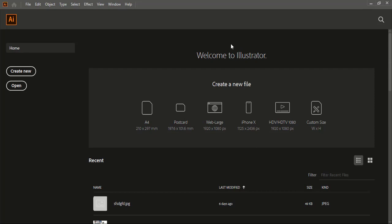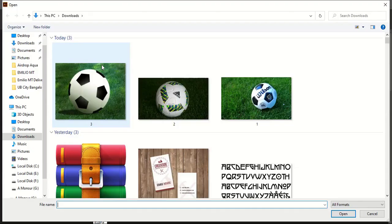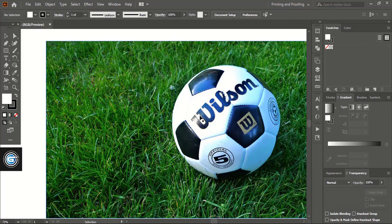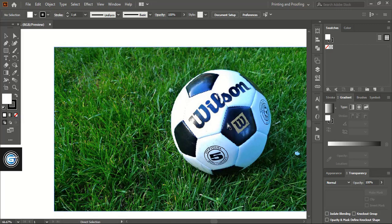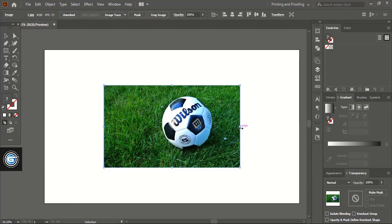First I'll go to file and open the image. Let's choose this image and open it. Here we open the image. Now let me drag it and make it a little bigger in size.